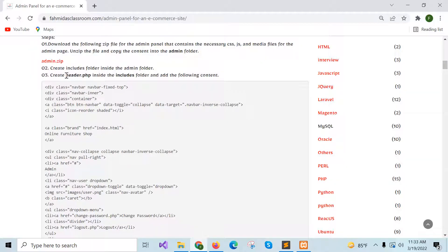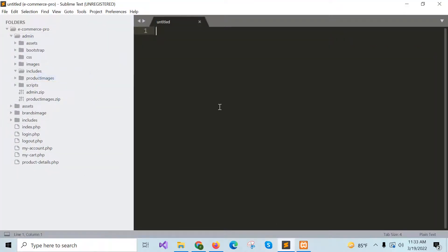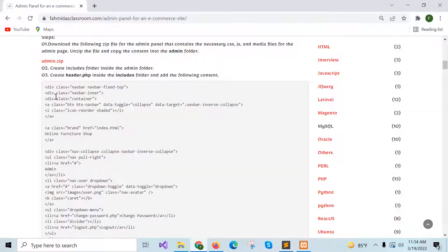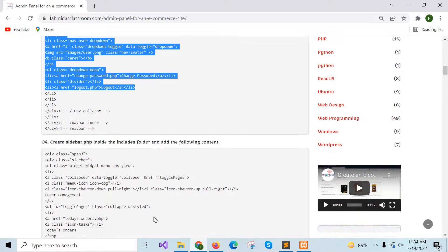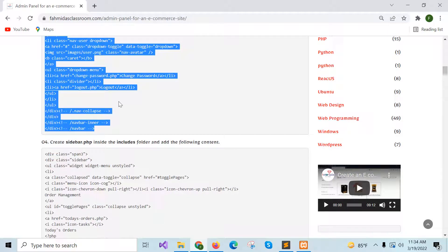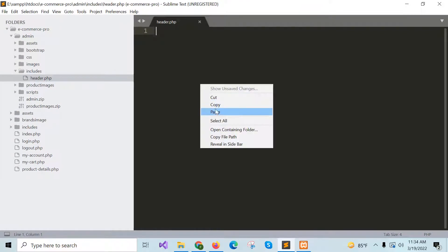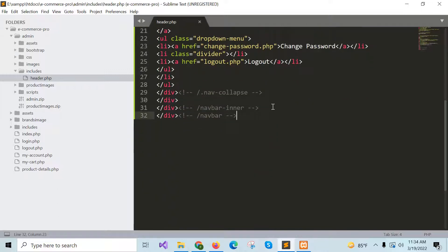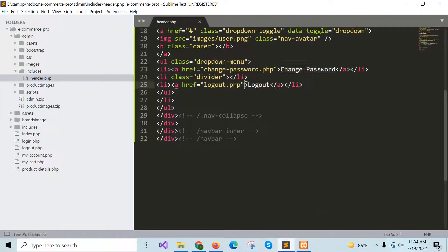In step 3, create a header.php file inside this admin folder. Now copy the content of step 3. This header file is created to display the header of the admin panel, which will contain the admin logout option and change password option. These are created using this menu.